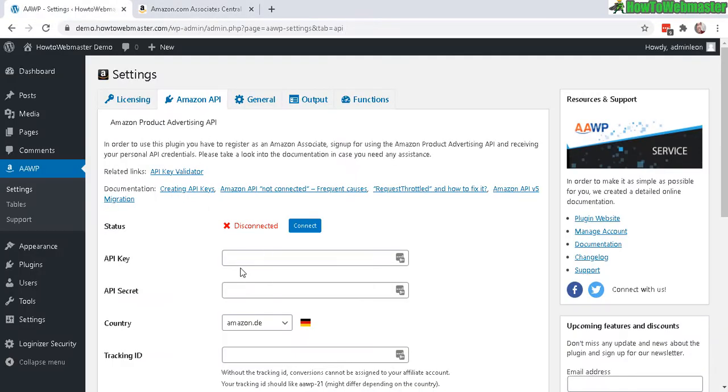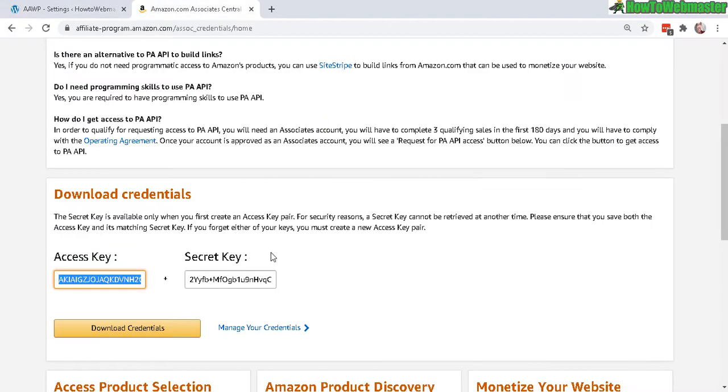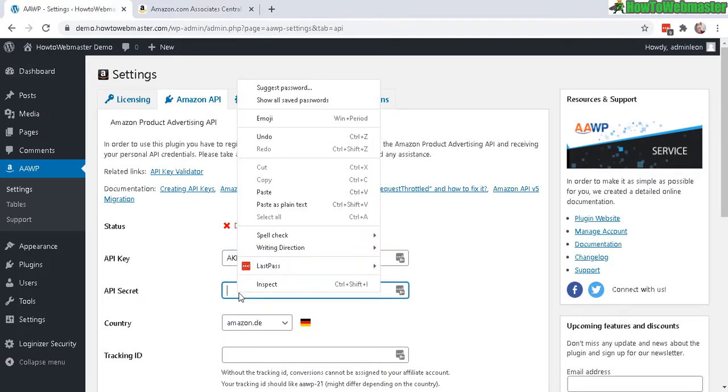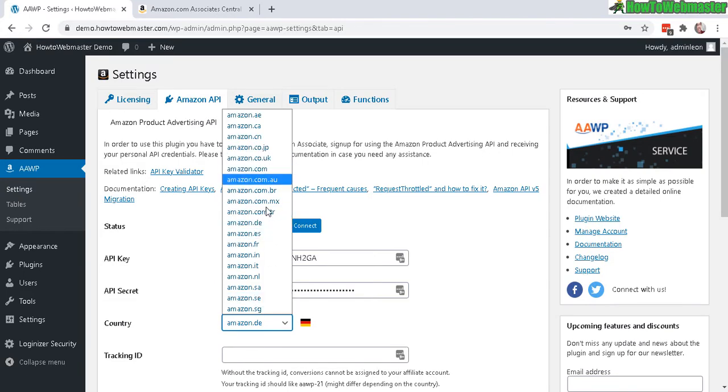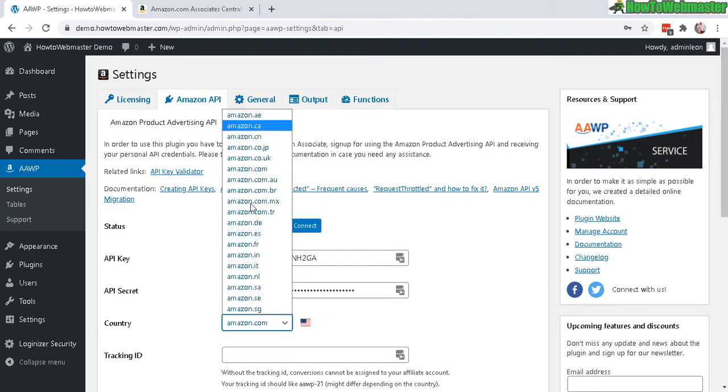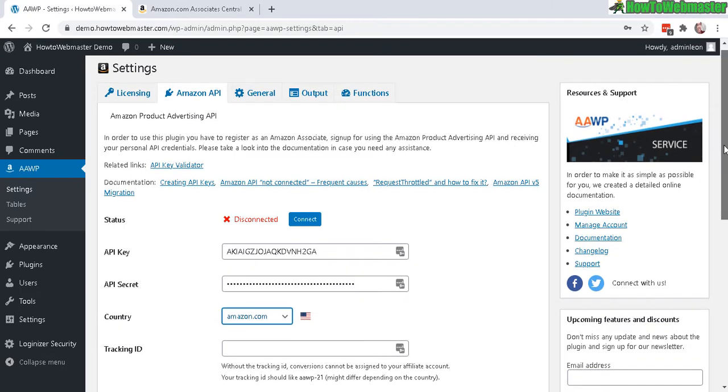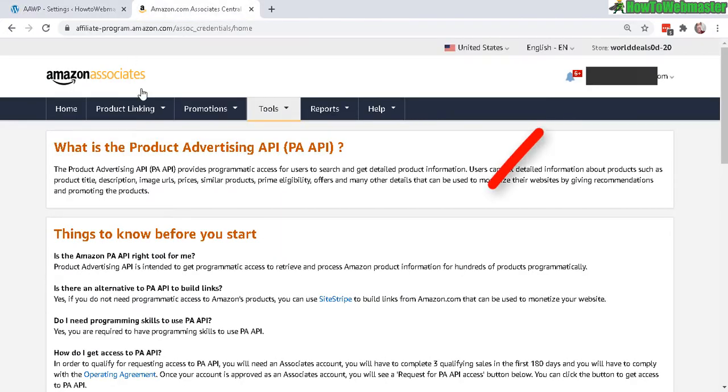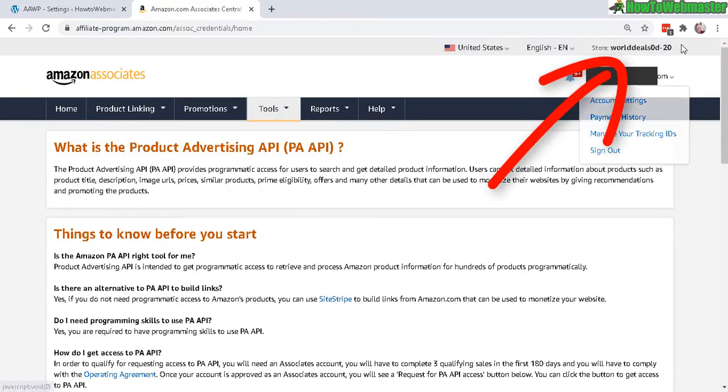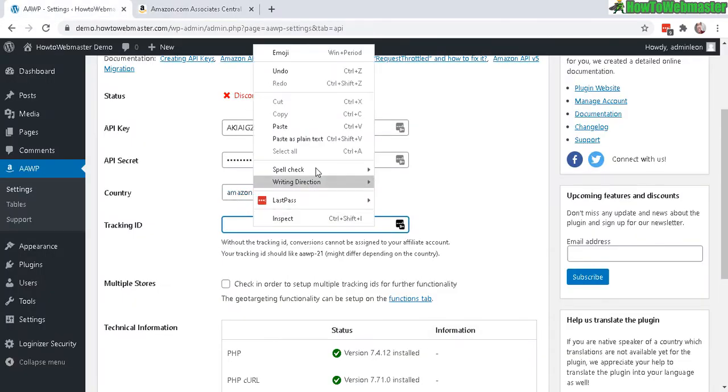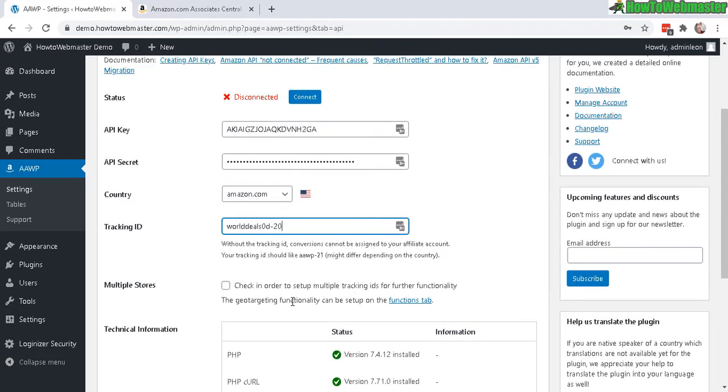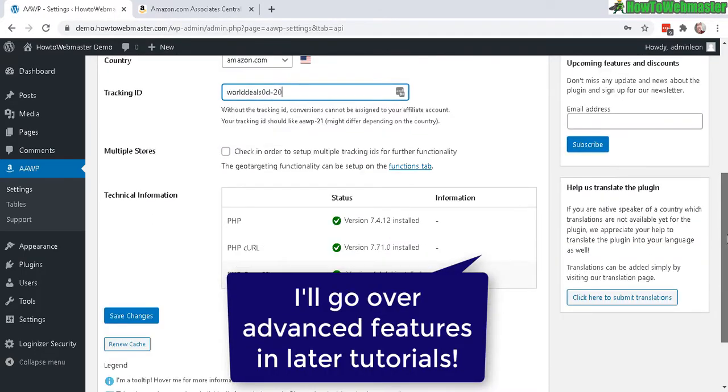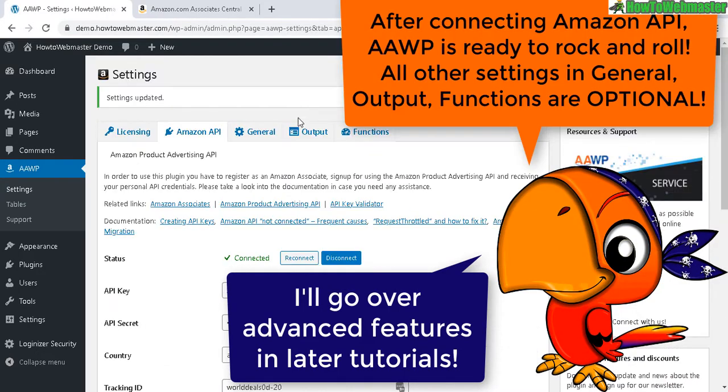Basically copy this access key, go here and paste it in, and then do the same thing for your secret key. Just like that. Make sure you select your country, amazon.com. AAWP, as I've mentioned in part one, can also redirect traffic or visitors to the appropriate international Amazon sites, and I'll go over that in a later tutorial. Tracking ID: you need to grab this from your Amazon affiliate account. Basically you go up here and then copy the store ID, go back and paste it in. For multiple stores it's optional, you don't need to do that. Let's do a connect. There it is, connected, settings updated, so all is good right now.